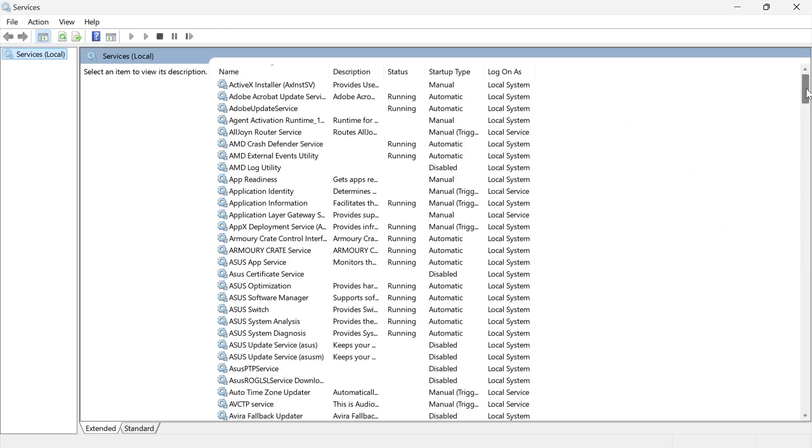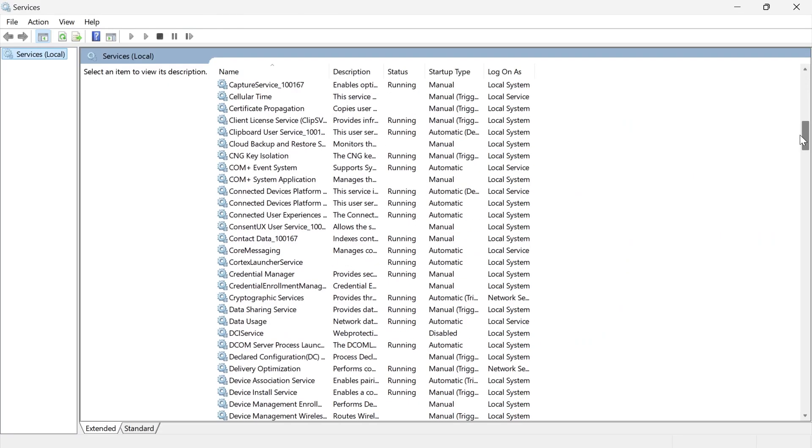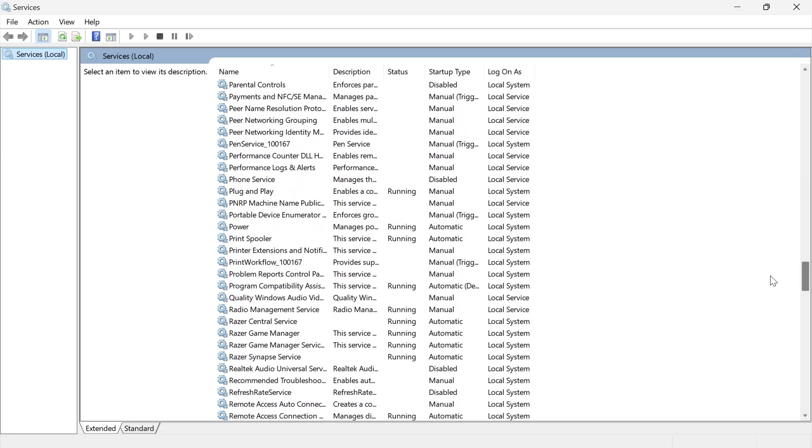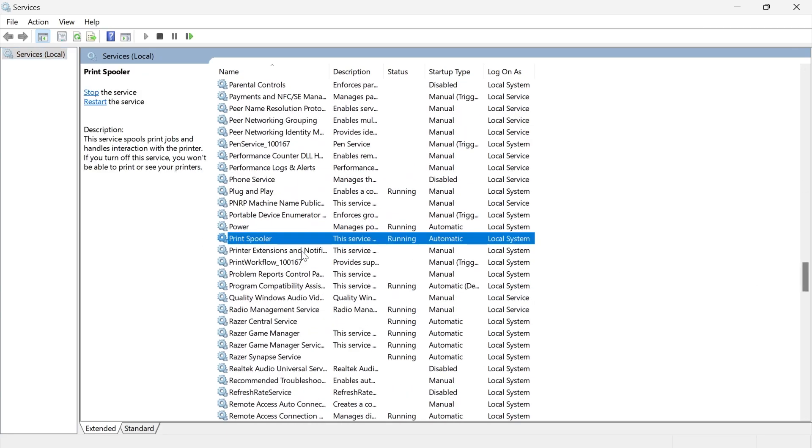From this list of services, scroll down until you see a service called print spooler.